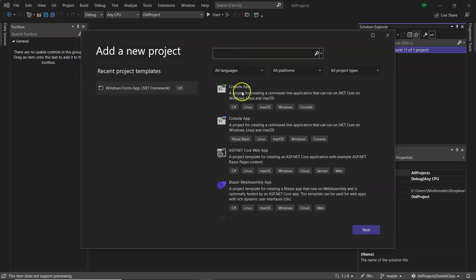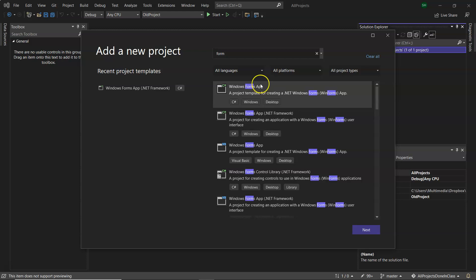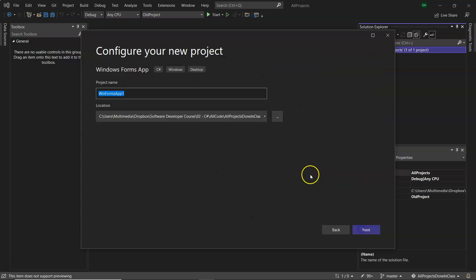Depending on what project type you want, you can choose from the list. I want to create a Windows Forms app so I could type in Forms here and I'll see Windows Forms app, or if it's one I've created before it will be available on the left-hand side. So again, two other options there.